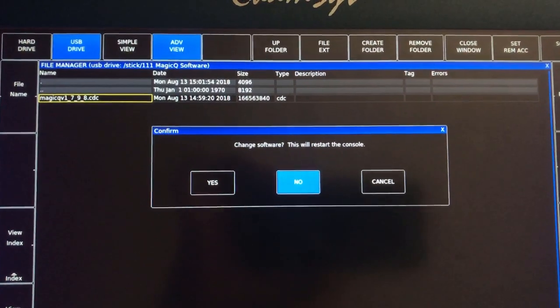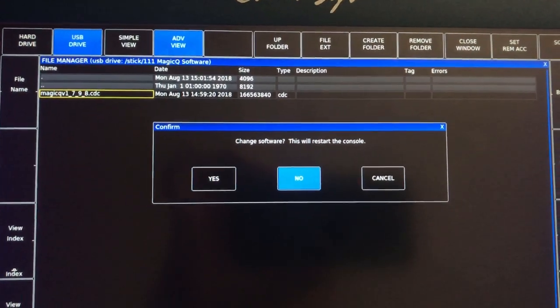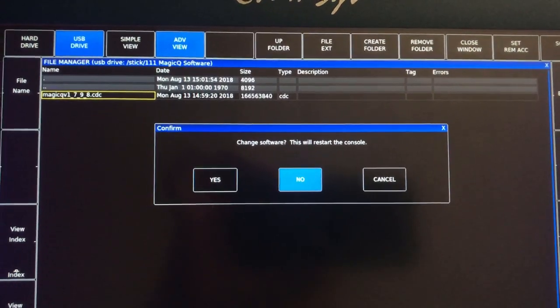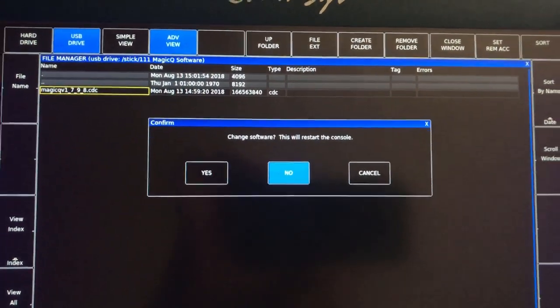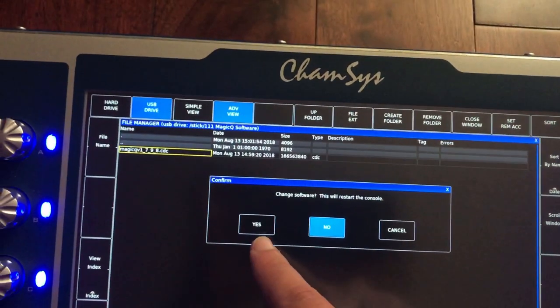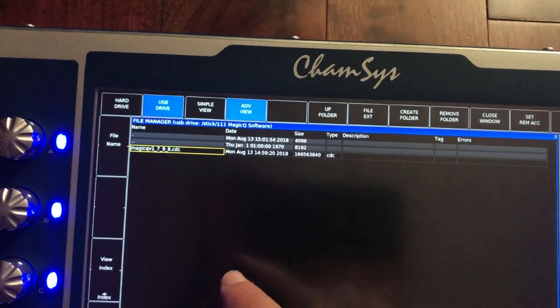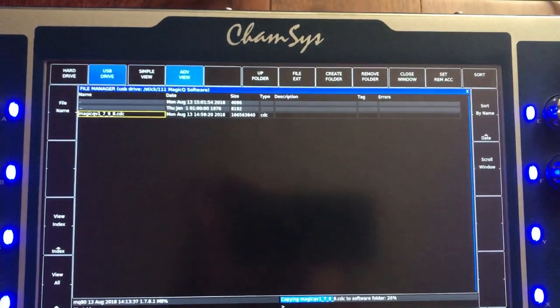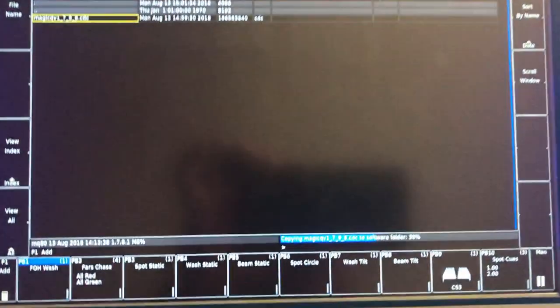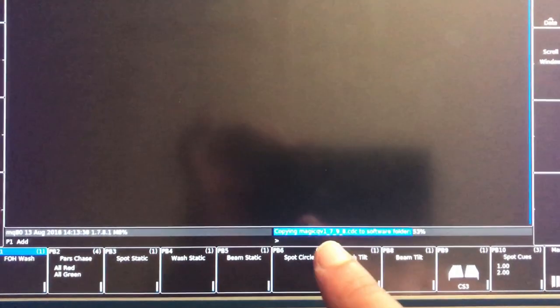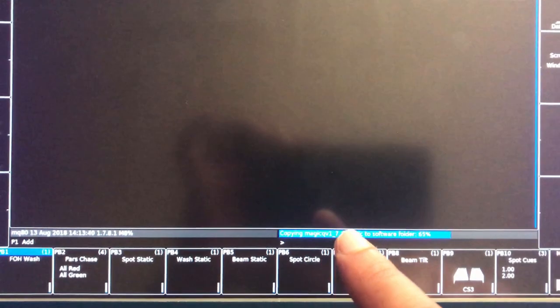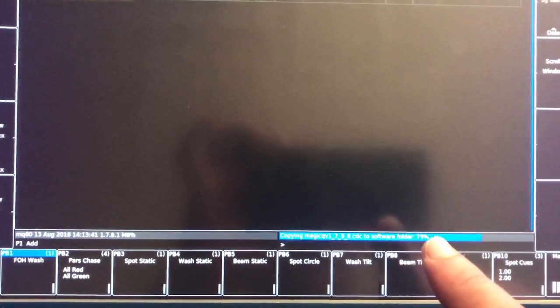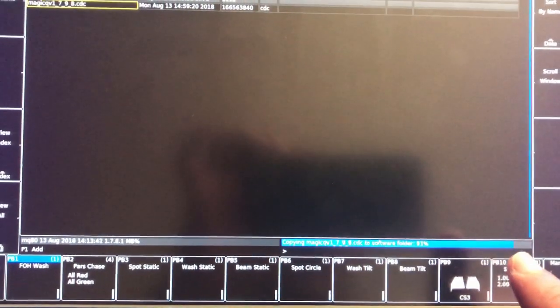It tells you 'Would you like to change the software? This will restart the console.' You press yes. After that, you can see the software is being downloaded onto the console.